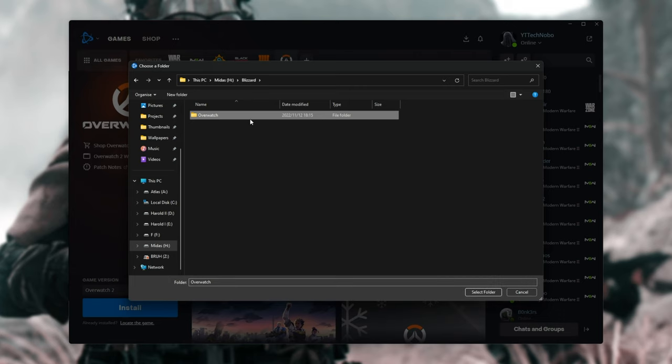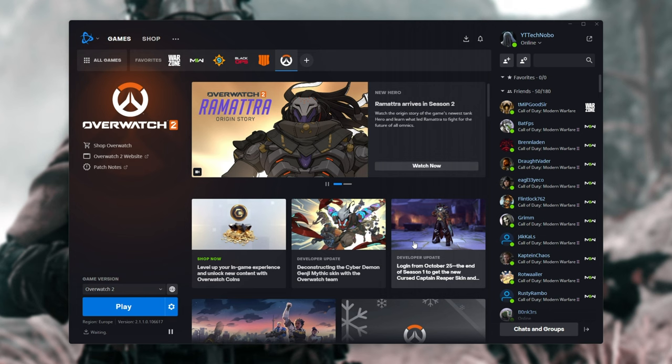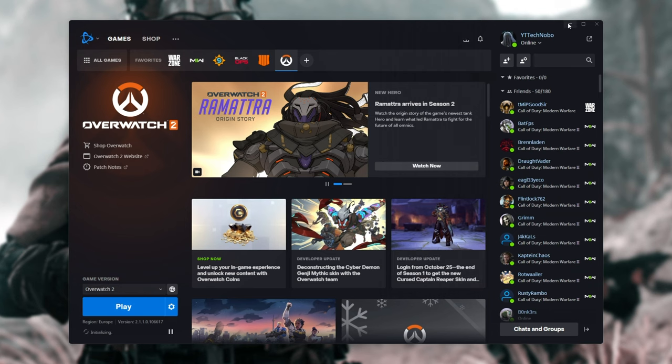If you open it by accident, don't click anything, and choose Select Folder. Then, pretty much immediately, you'll be able to play, just like that. Really easy.